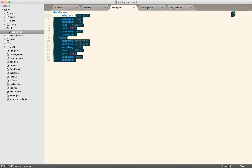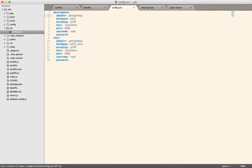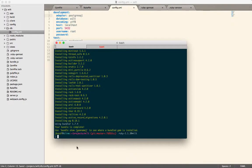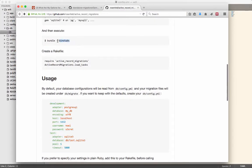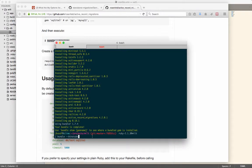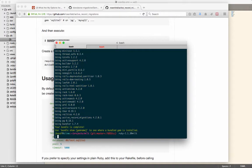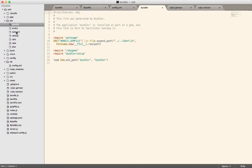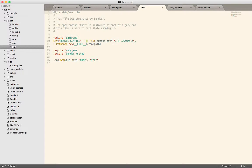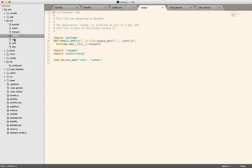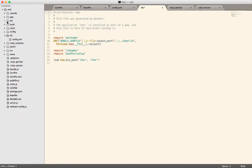As soon as this finishes installing, we should be able to create our database, which is also really handy. Does anybody know what this bundle bin stubs does? It just creates some wrapper scripts in your directory, in the bin directory. So you can just do bin slash rake.